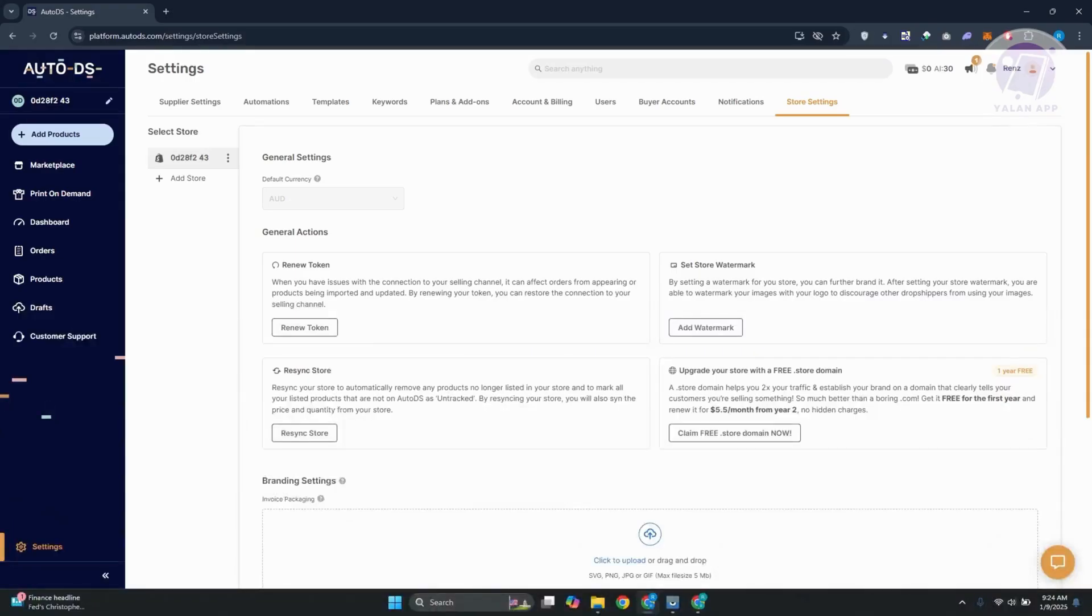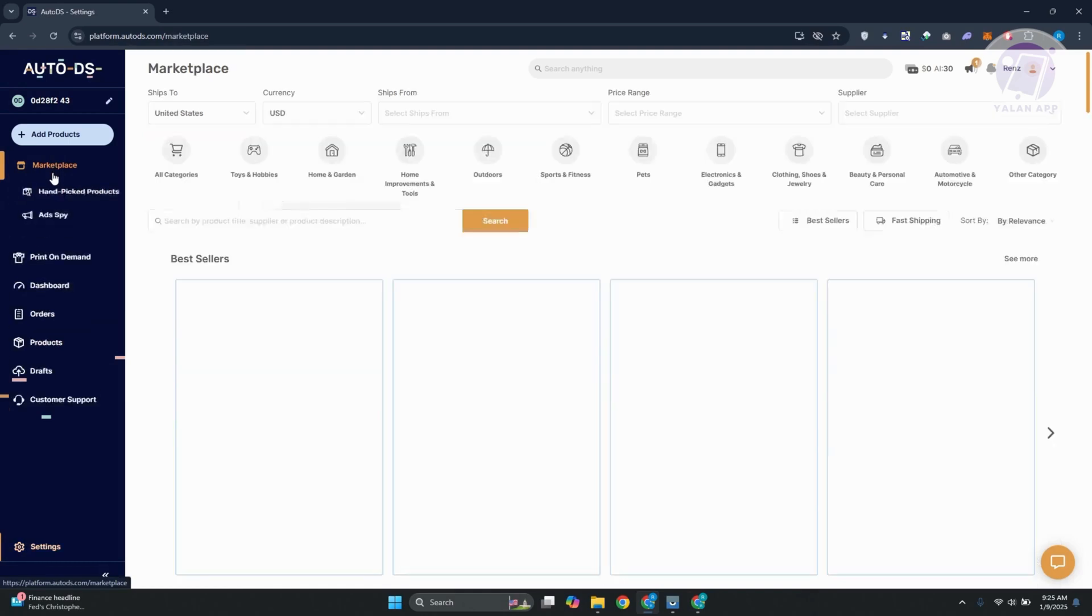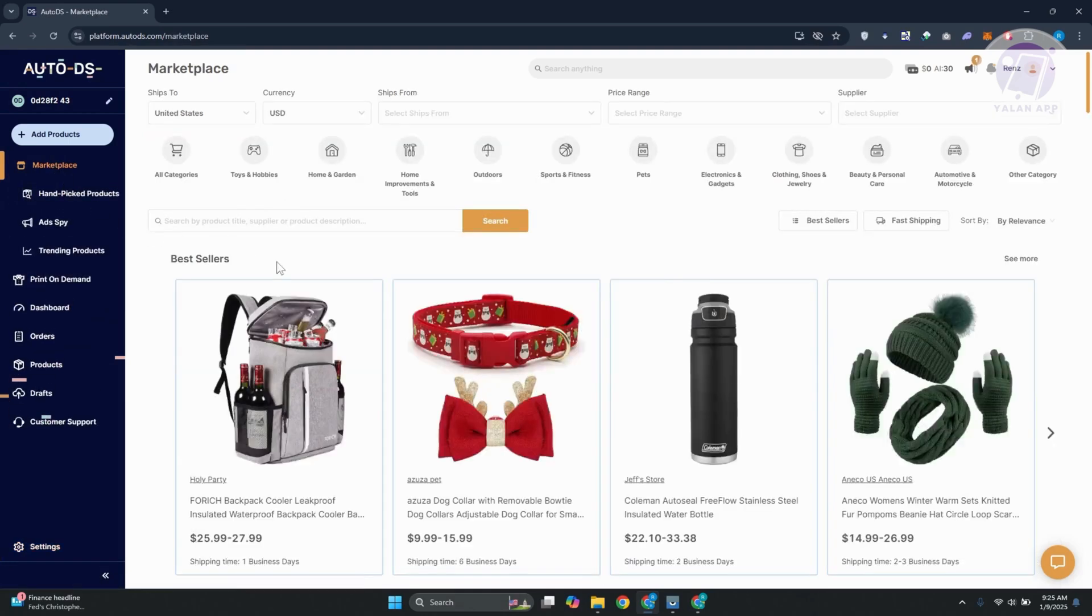So in this case, you might be wondering, how do you exactly change your default currency here in AutoDS? Well, changing your currency can be kind of complicated here, but let's go ahead and see how we exactly do so.